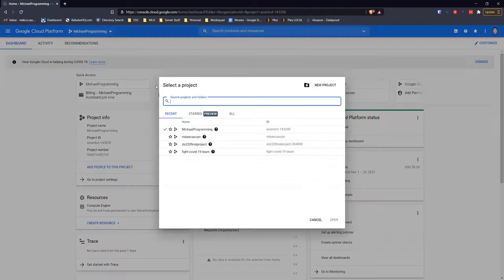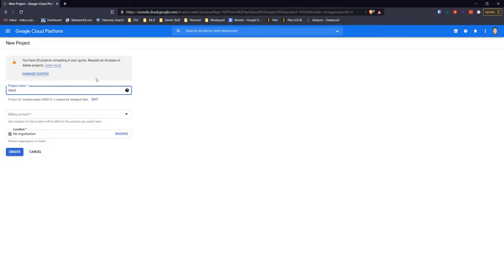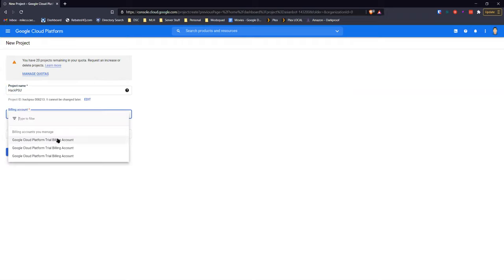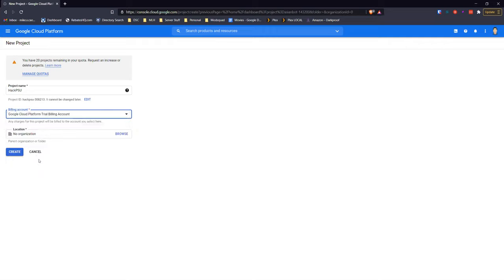What I'm going to do is ask everyone to start a new project — it can be called Hack PSU or anything — and set the billing account to the one you just redeemed, named Google Cloud Platform Trial Billing Account. Then click Create.